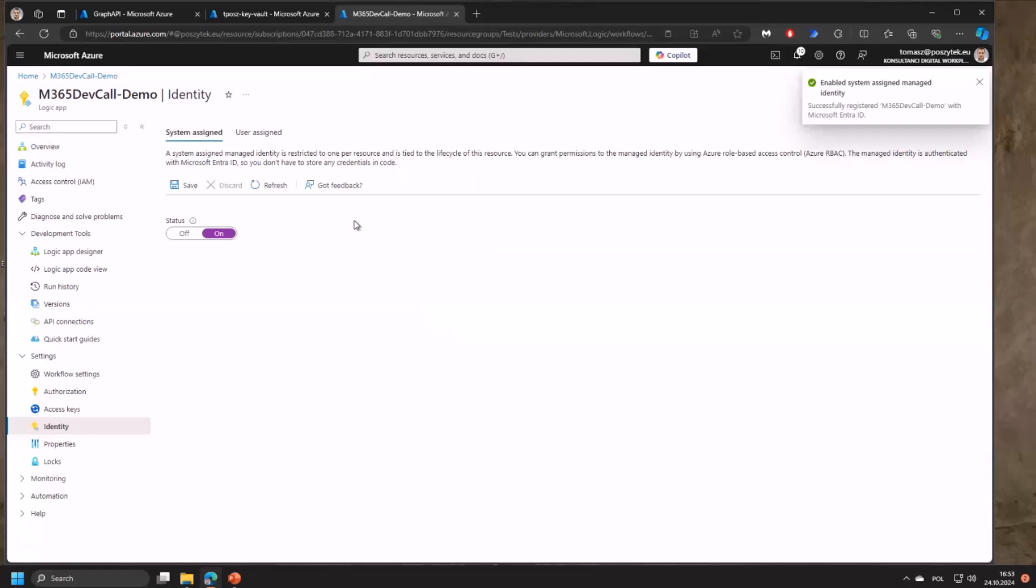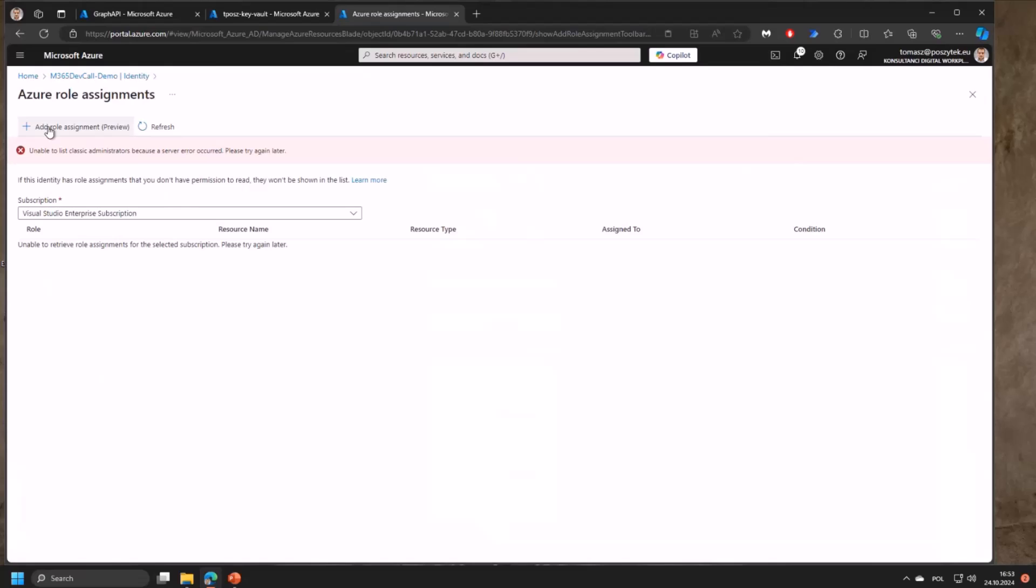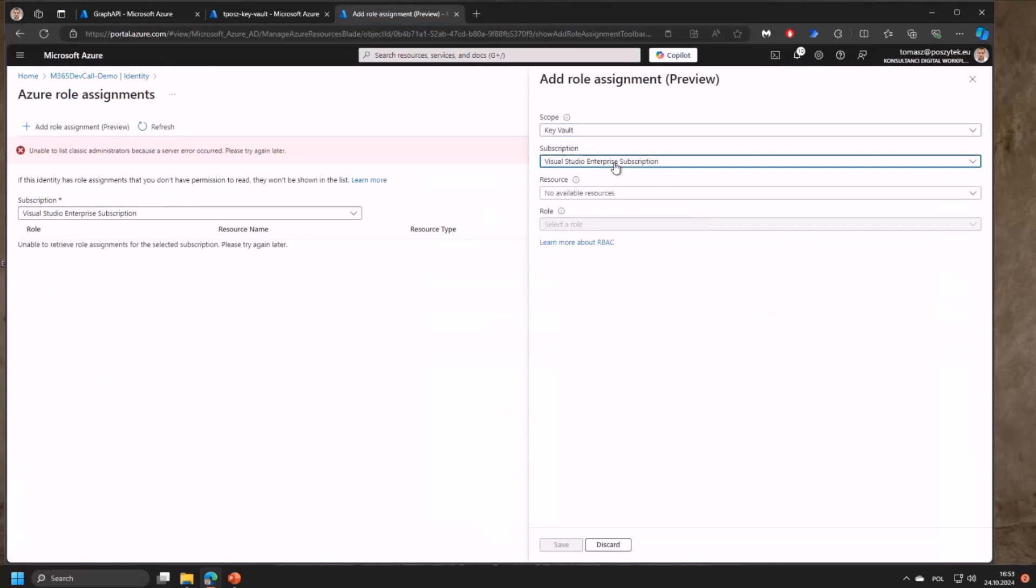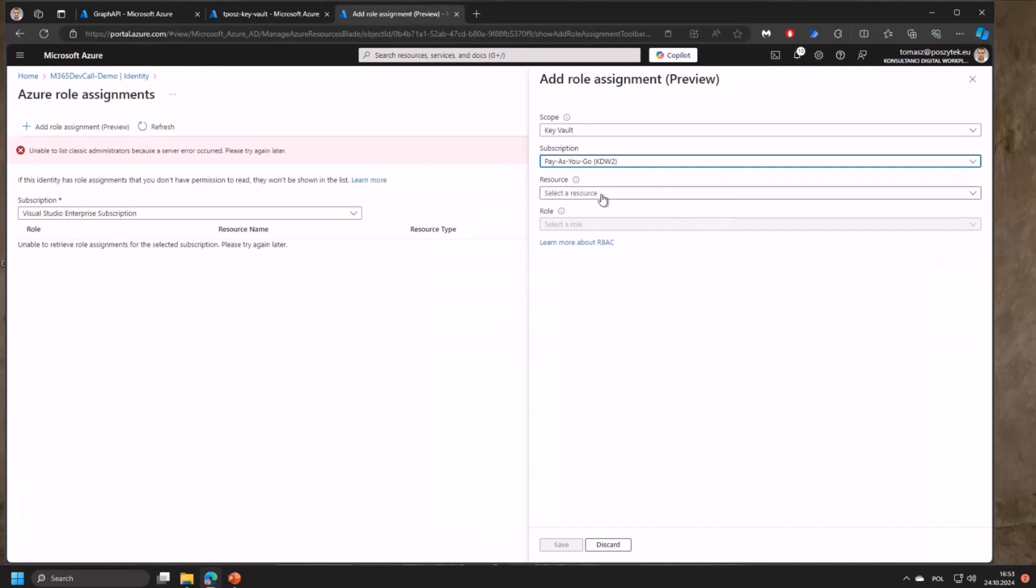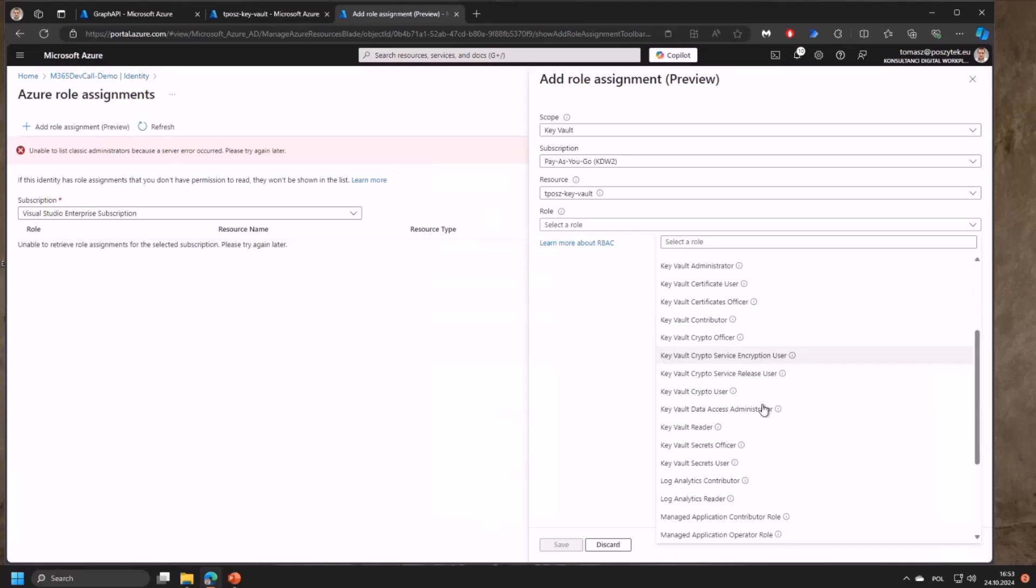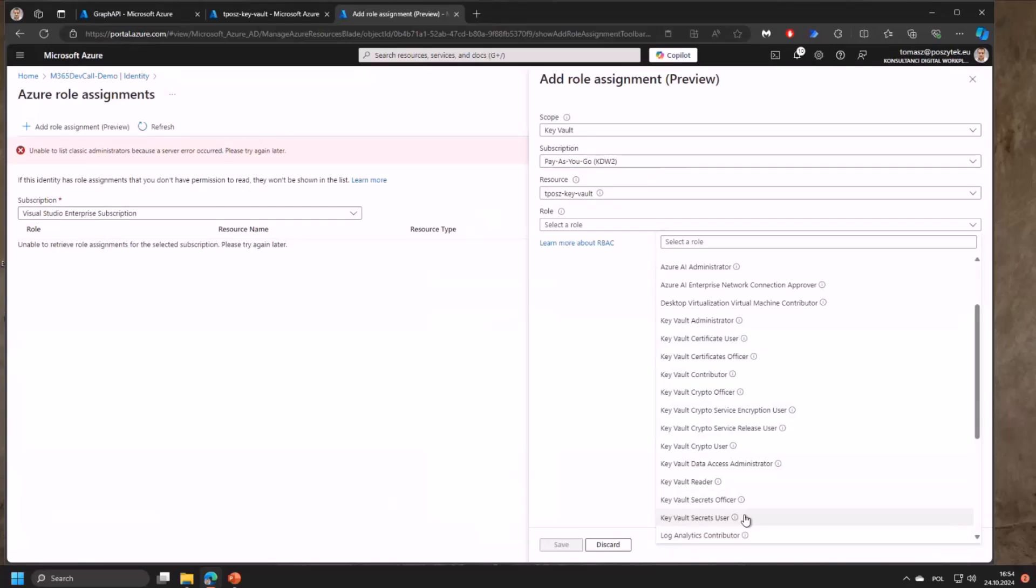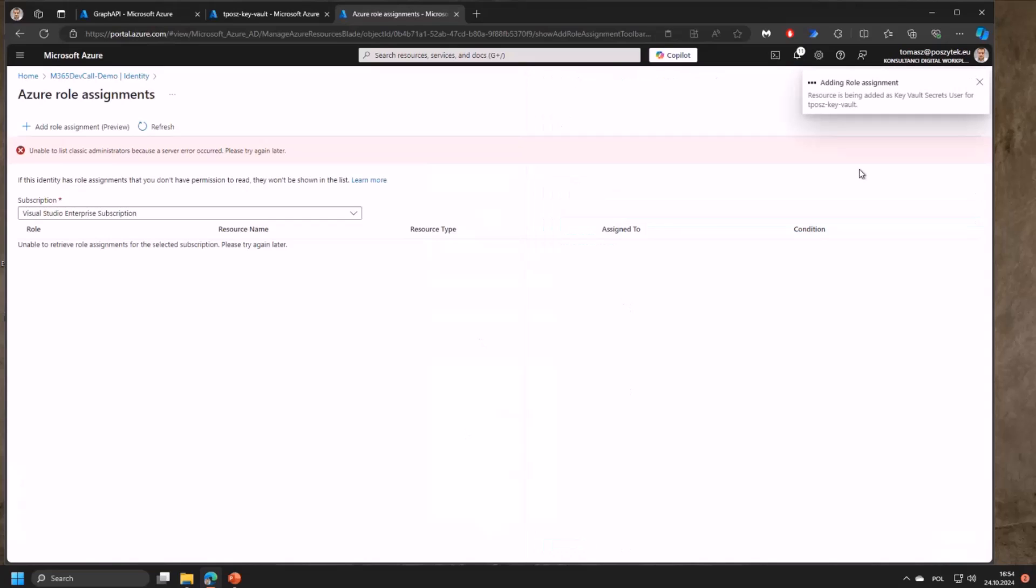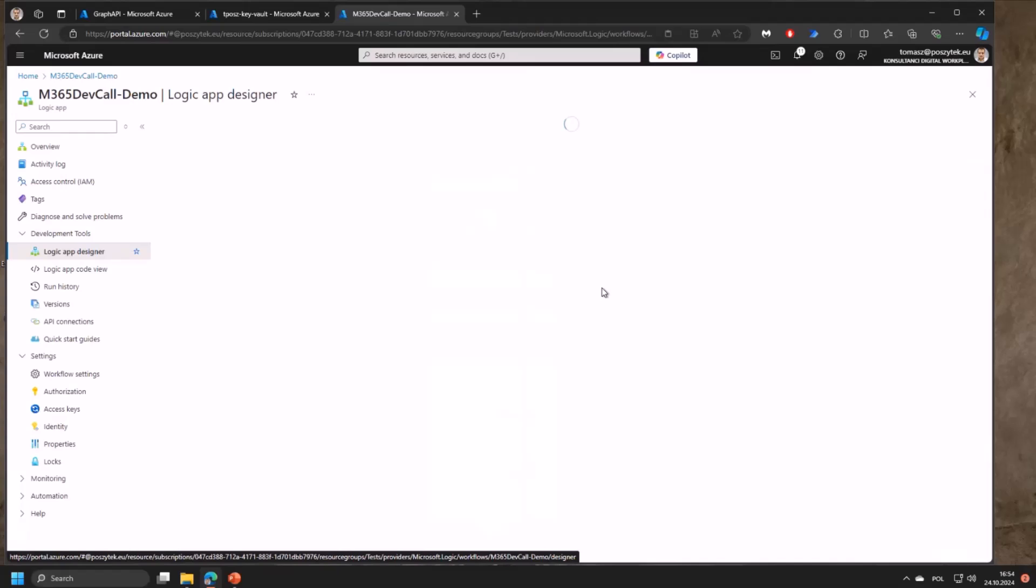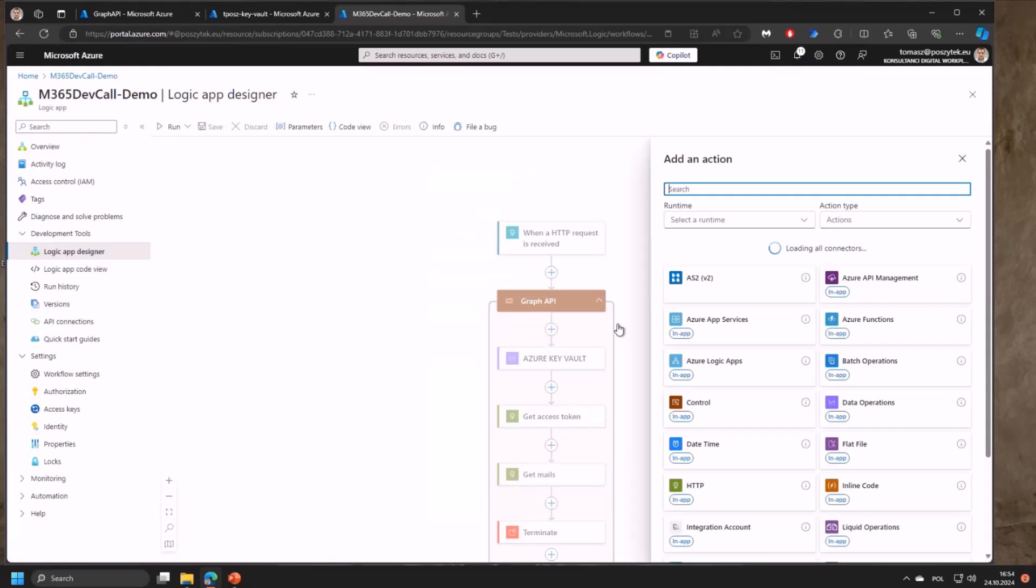Once this is turned on you'll be able to assign the Azure identity. Add role assignment, then select the Azure Key Vault subscription where you have your Key Vault provisioned. In my case this is Key Vault KDW. Speaking about the roles, because the Logic App has to be able to query secrets, we need to grant it a role called Key Vault Secrets User. This role is going to allow the Logic App to query secrets from the Key Vault but not manipulate them. The role is being assigned and once assigned I'll be able to go back to the designer.